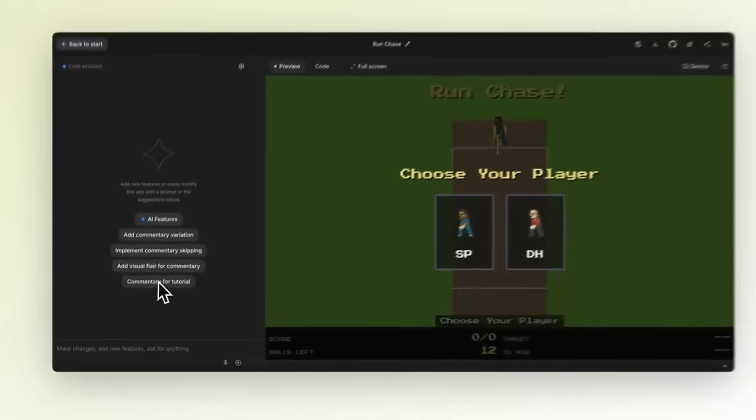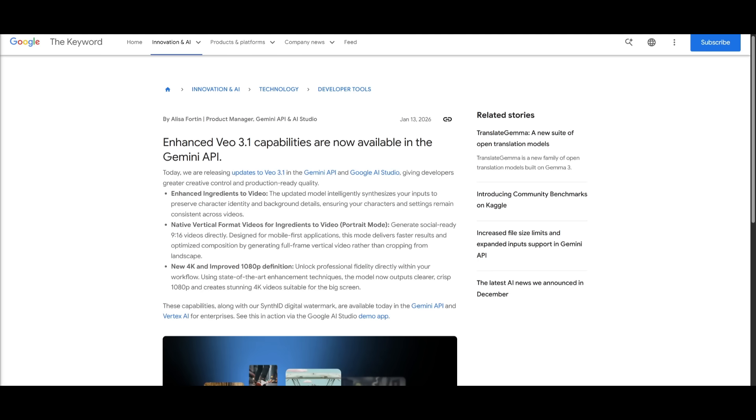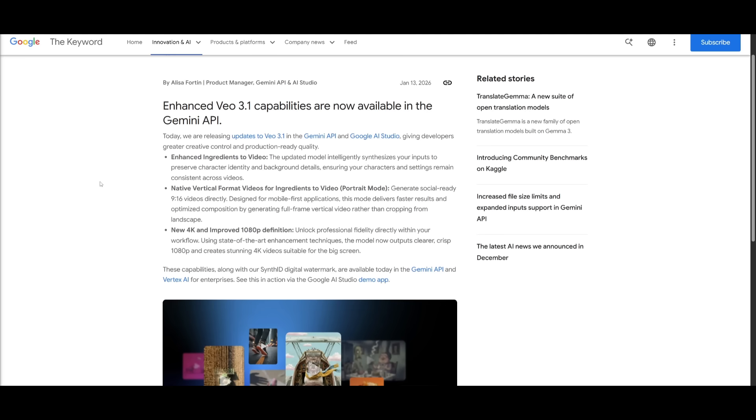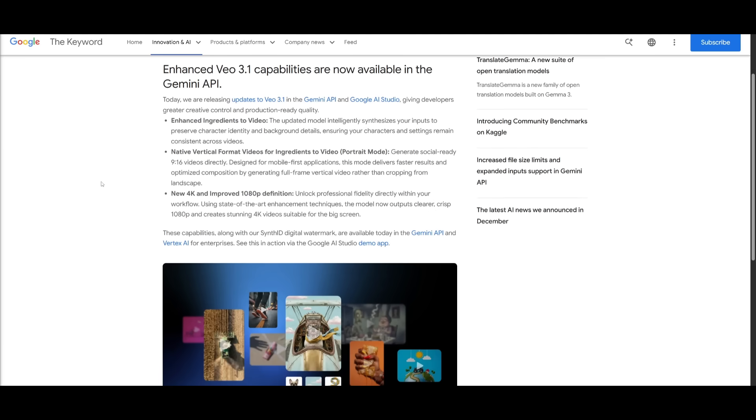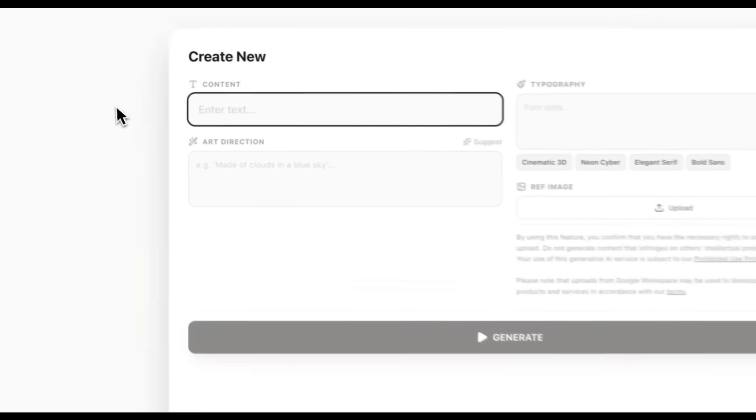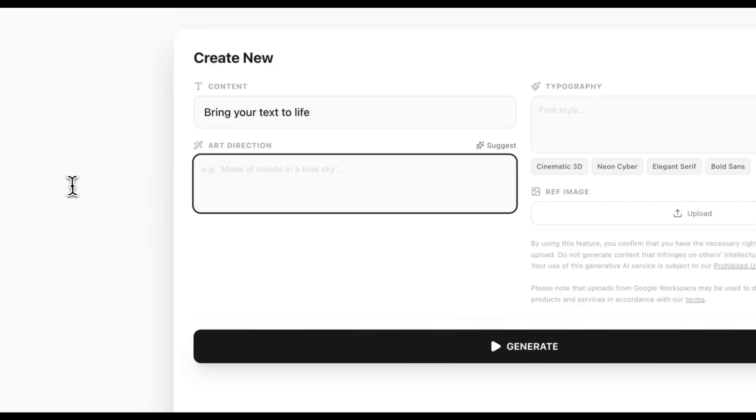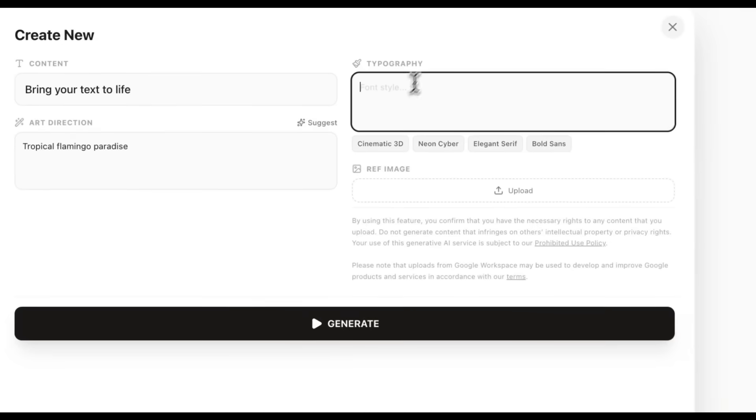Now to start off, the latest upgrade is one of the biggest highlights, which is the introduction of VO 3.1 within the studio. This is now available inside both the Gemini API and Google AI Studio, which gives anyone far more creative control and production ready video quality directly within the actual studio. With this you have enhanced ingredients to video, the updated model intelligently combines your inputs while preserving character identity and background details when you're working within the studio.